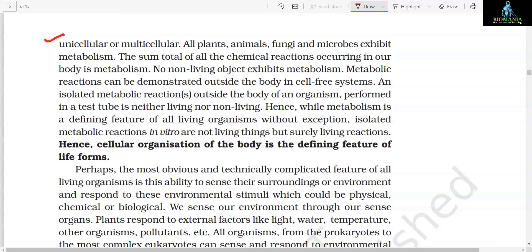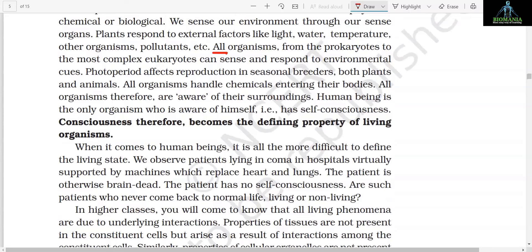Perhaps the most obvious and technically complicated feature of all living organisms is the ability to sense their surroundings or environment and respond to these environmental stimuli, which could be physical, chemical, or biological. We sense our environment through our sense organs. Plants respond to external factors like light, water, temperature, other organisms, pollutants, etc. All organisms — from the prokaryotes to the most complex eukaryotes — can sense and respond to environmental cues. Photoperiod affects reproduction in seasonal breeders, both plants and animals. All organisms handle chemicals entering their bodies and therefore are aware of their surroundings.